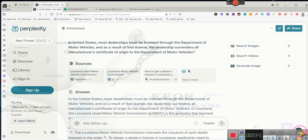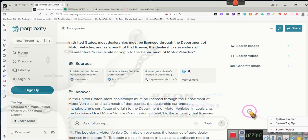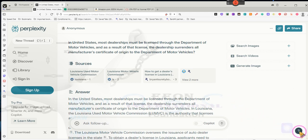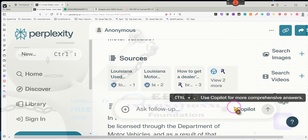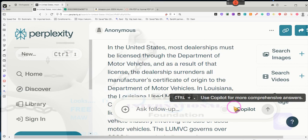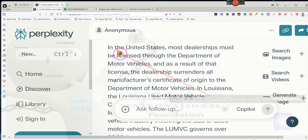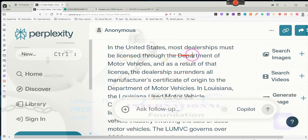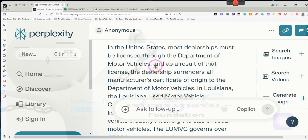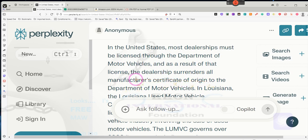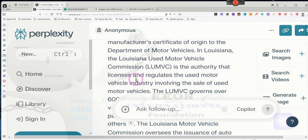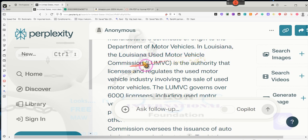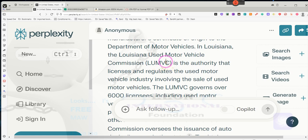Why does the DMV require that to be able to be licensed to be a motor vehicle seller dealer? Well, let's find out. In the United States, most dealerships must be licensed through the Department of Motor Vehicles. As a result of that license, the dealership surrenders all manufacturer's certificate of origins to the Department of Motor Vehicles. In Louisiana, the Louisiana Used Motor Vehicle Commission.